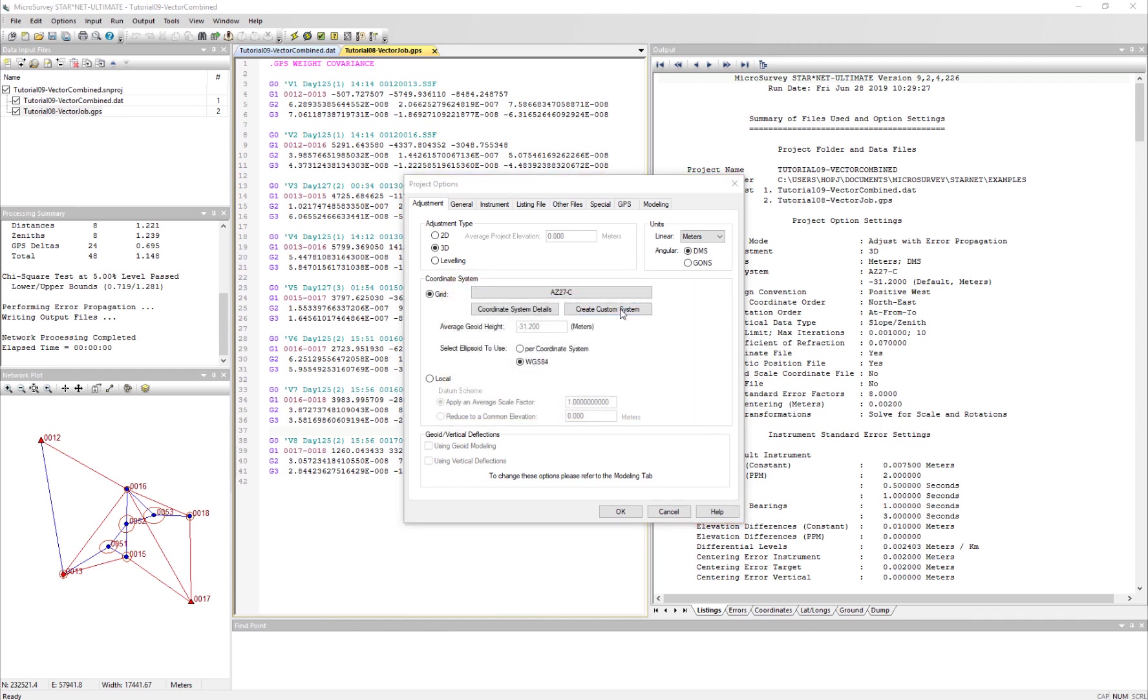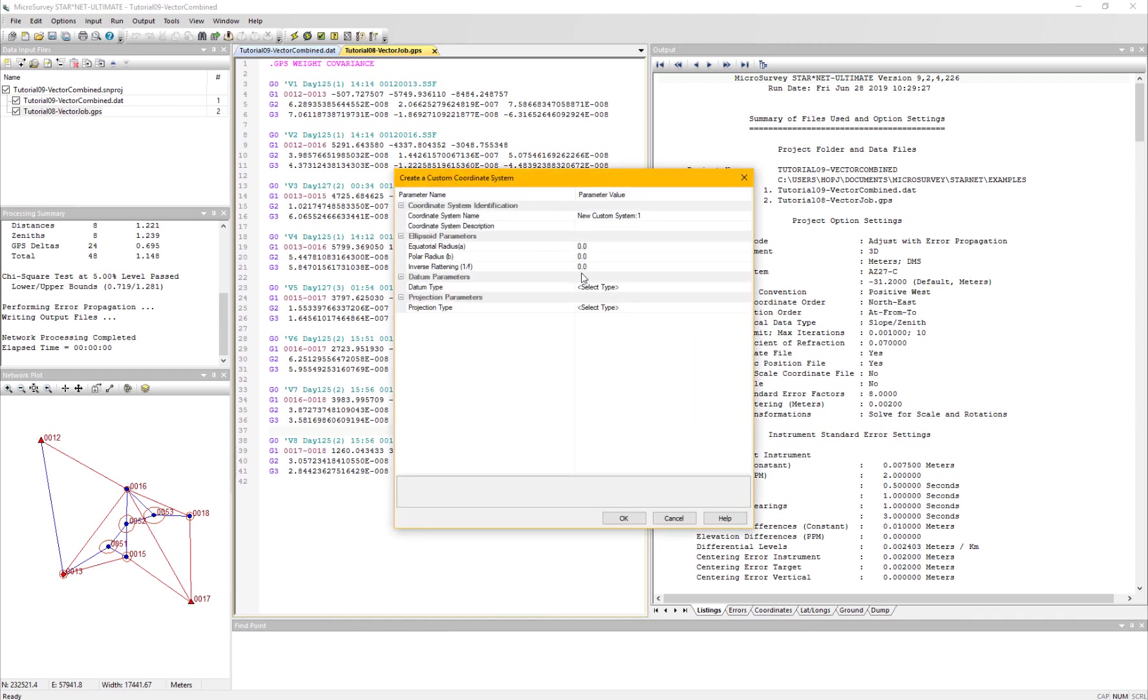Additionally, in the Custom System dialog, we have made the inverse flattening an editable value. You no longer need to hunt for the polar radius online.